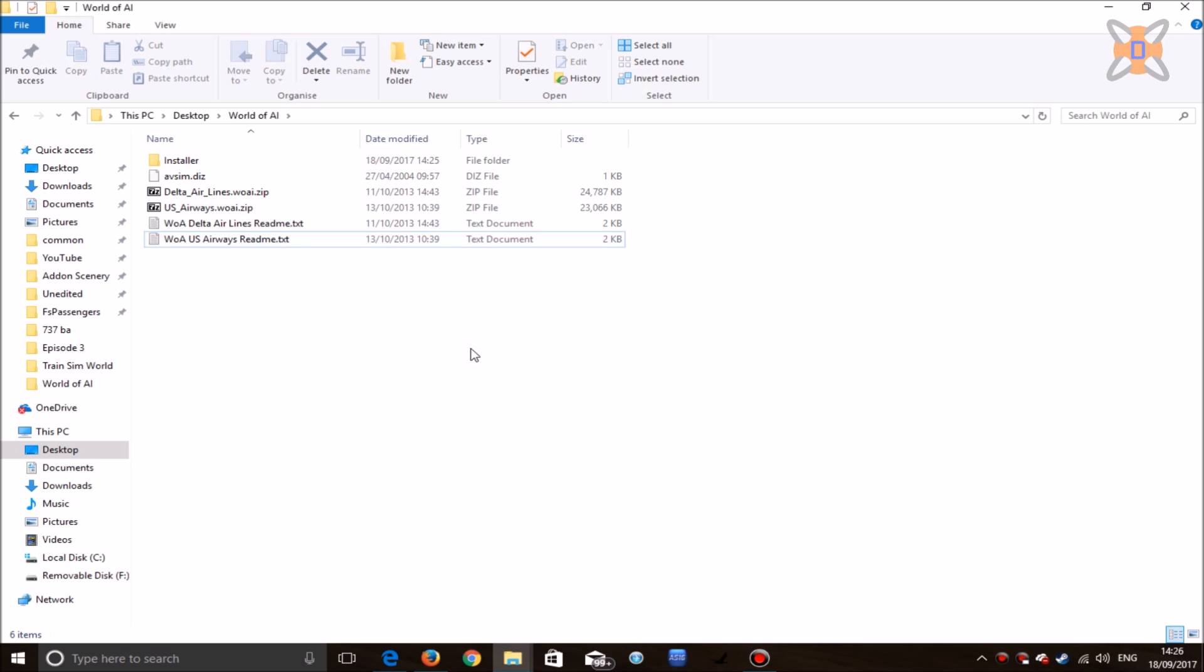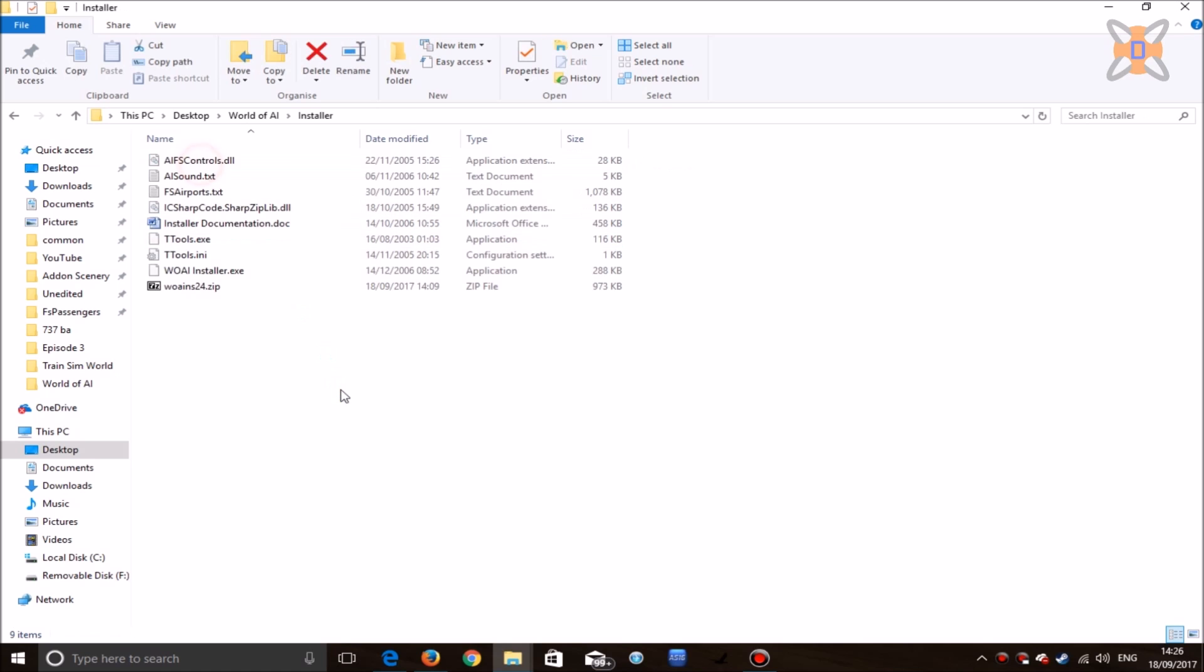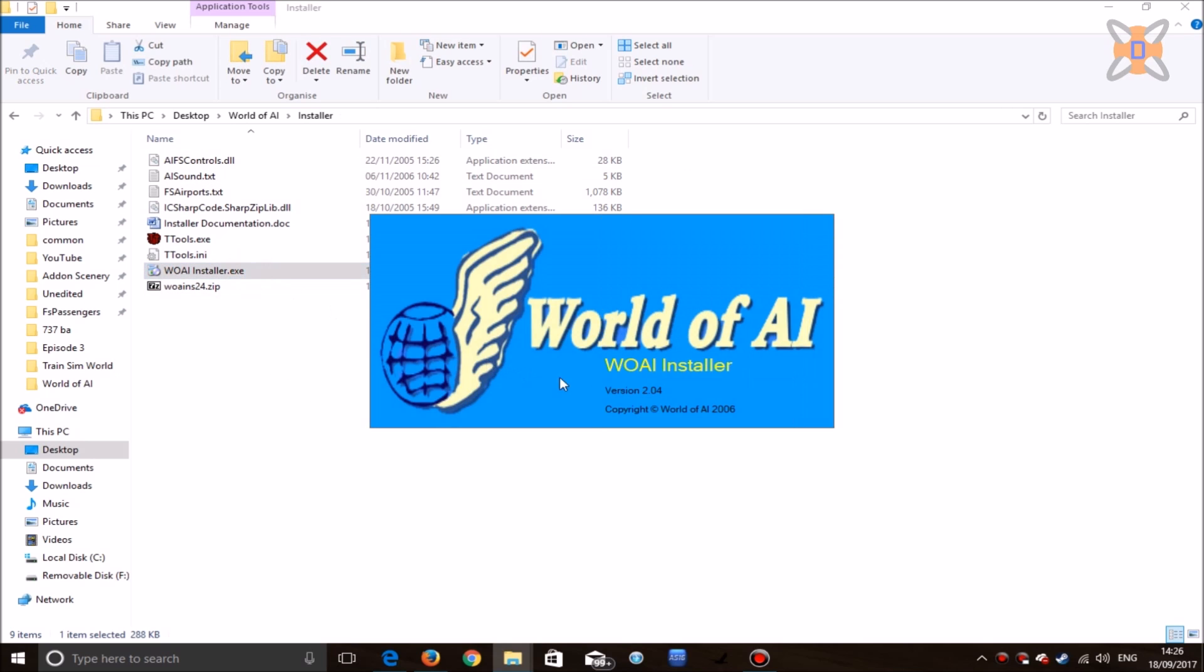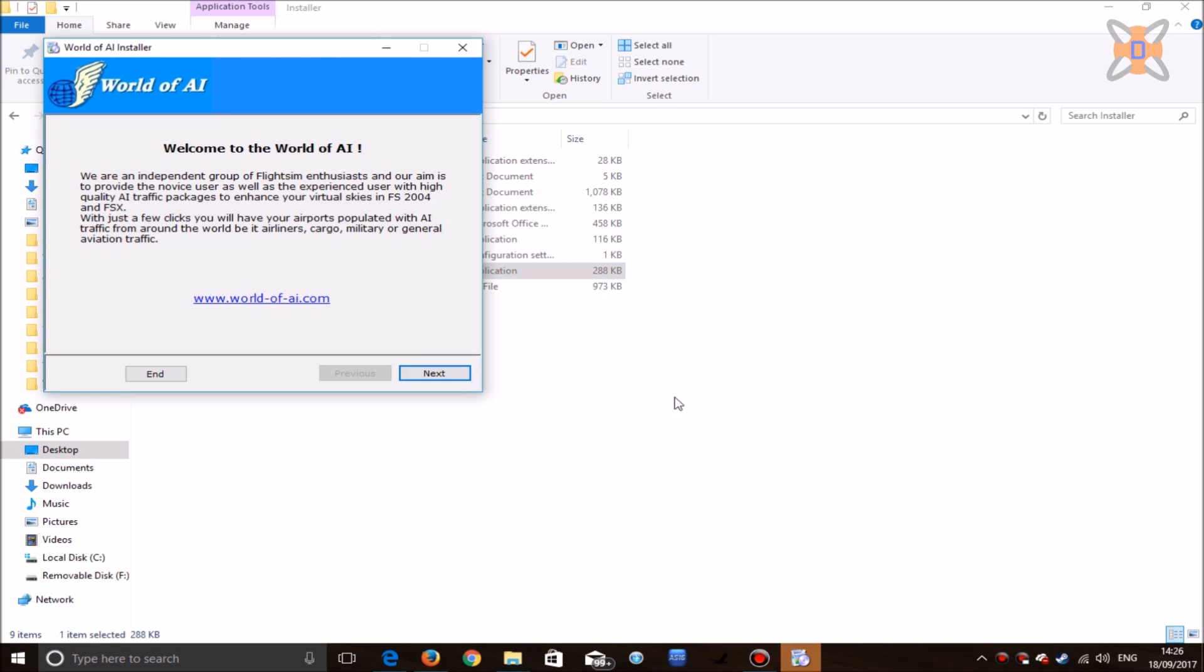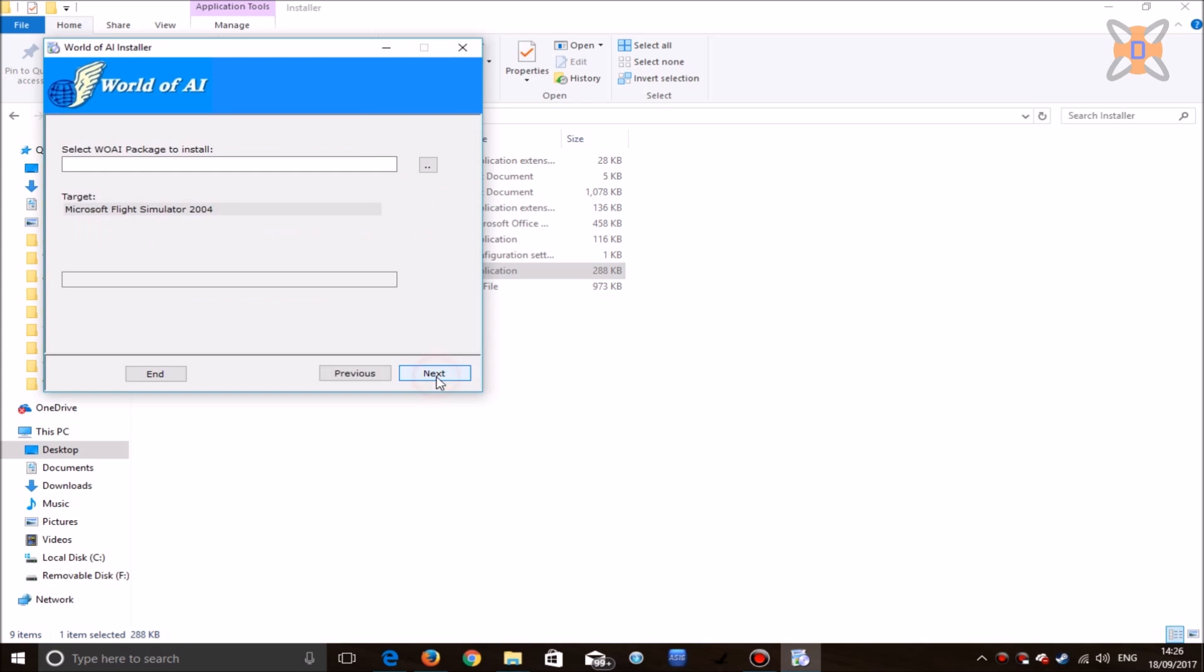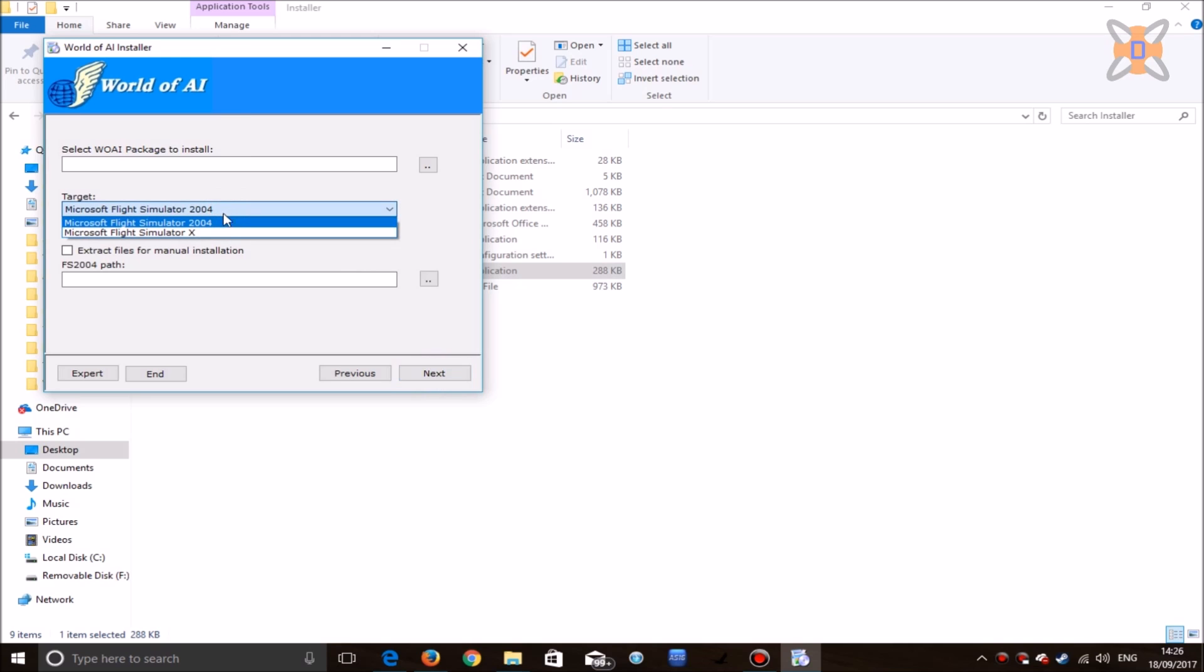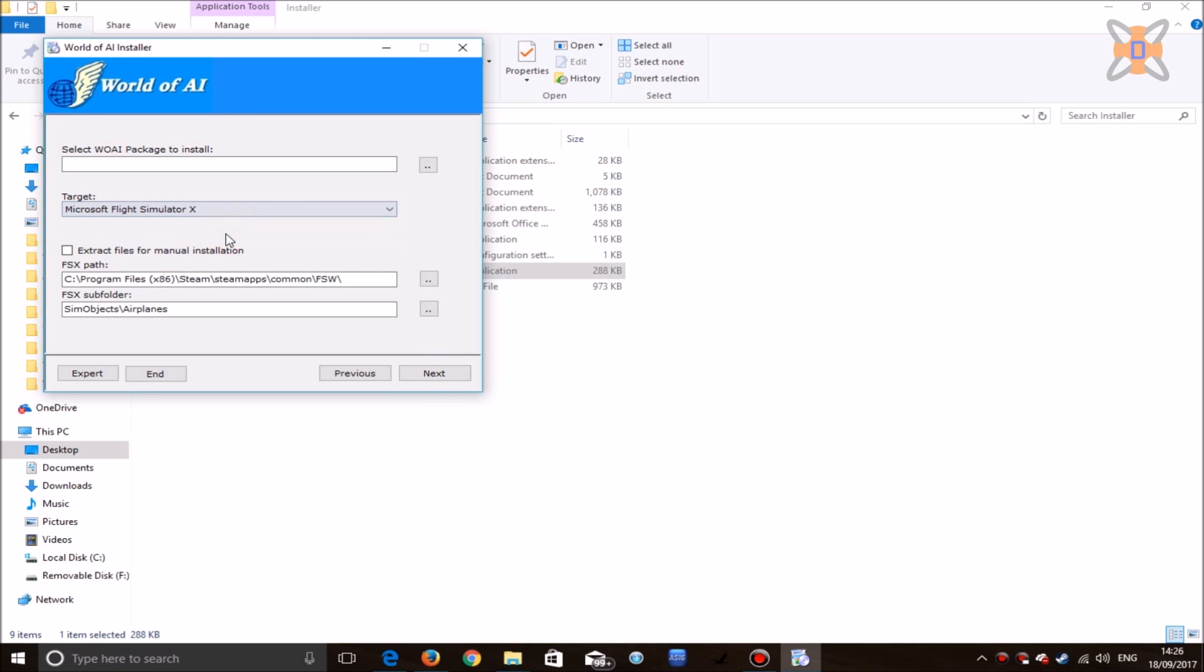Once everything is ready and your installer has been set up and your airlines have been extracted, head to the installer folder and open up the World of AI installer executable file. The program will now load for the first time. Click on next and set it up to Flight Sim World. Select a target, select Microsoft Flight Simulator X.